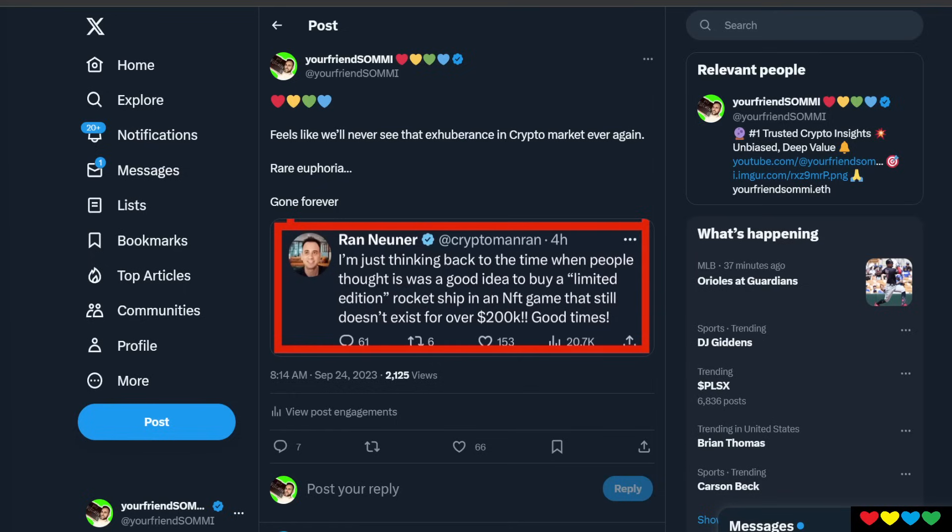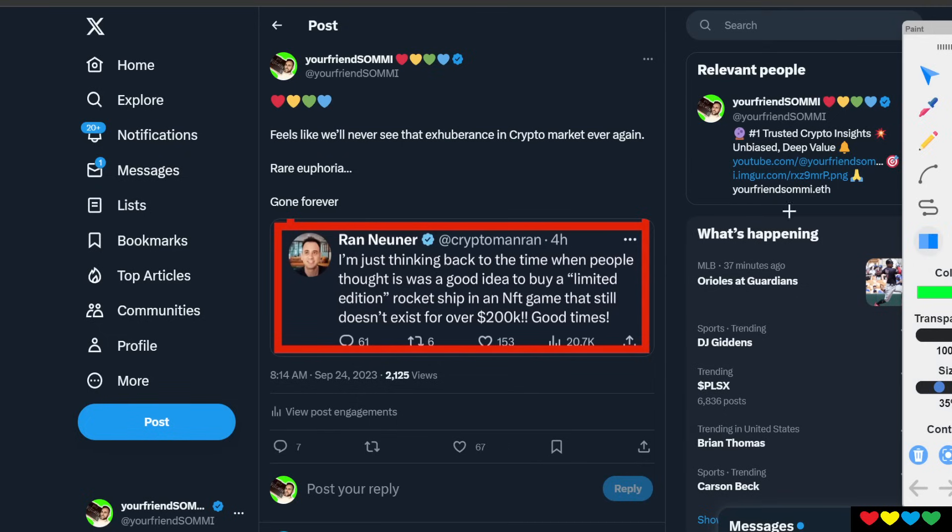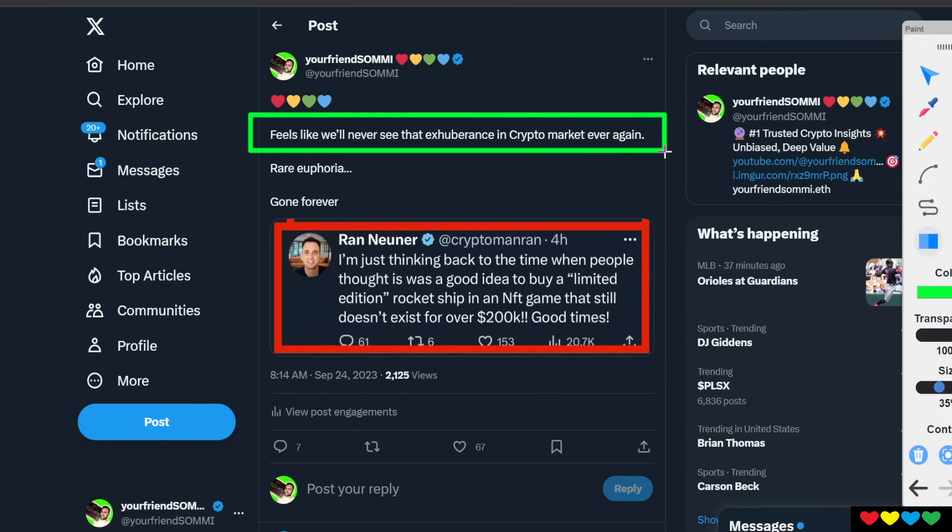Right now, no one wants to talk about JPEGs. No one wants to talk about NFTs unless it's in a fun, lighthearted matter, and there is nothing lighthearted about it. Everyone's lost everything. It does feel like we will never see that irrational, euphoric exuberance in the crypto market again.